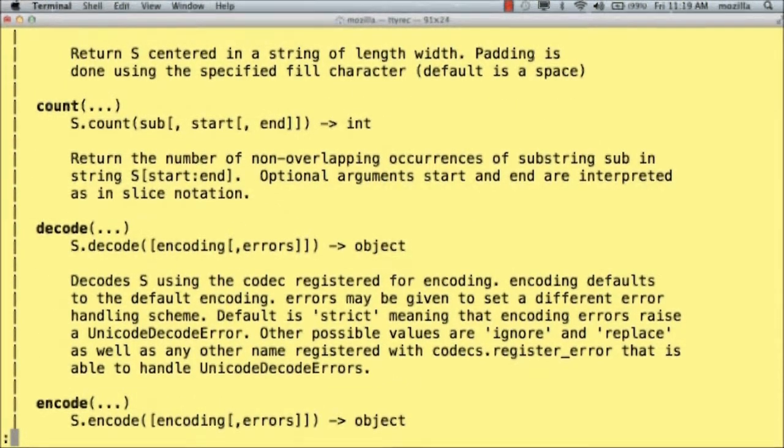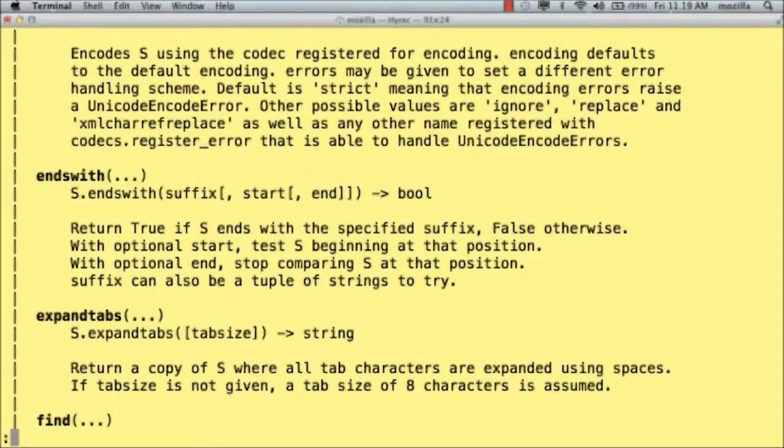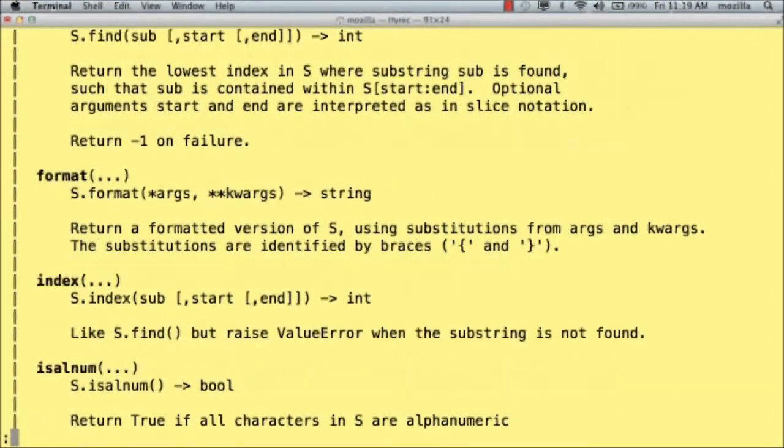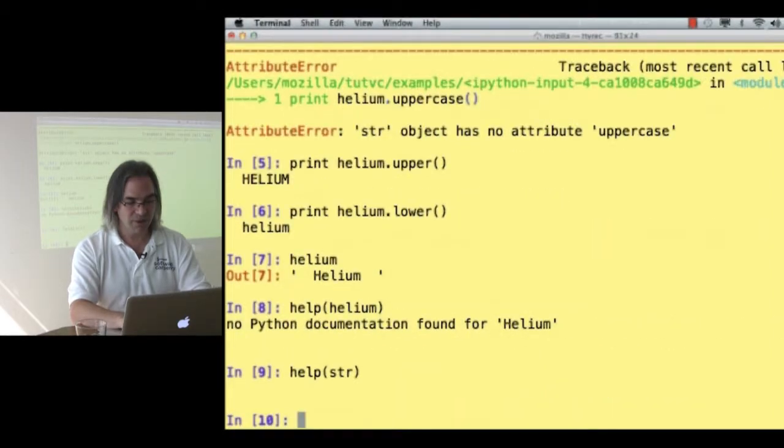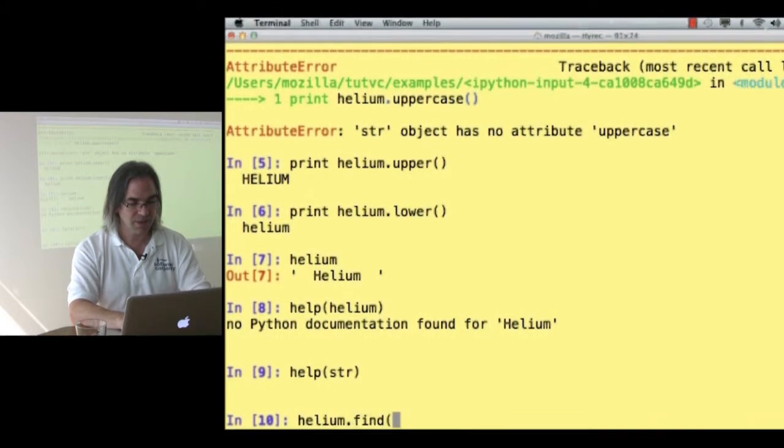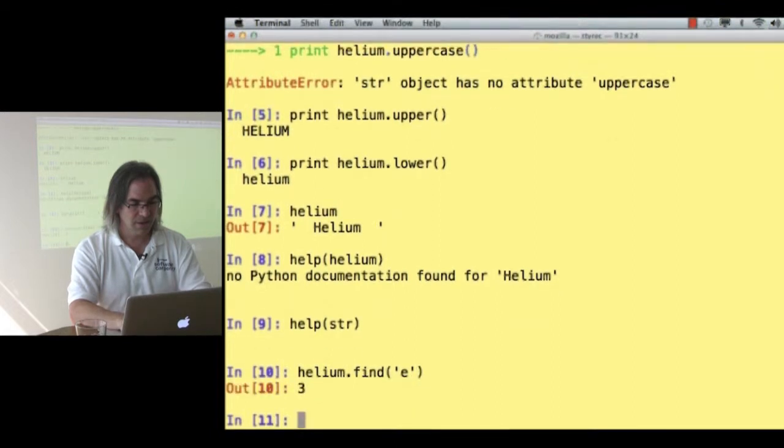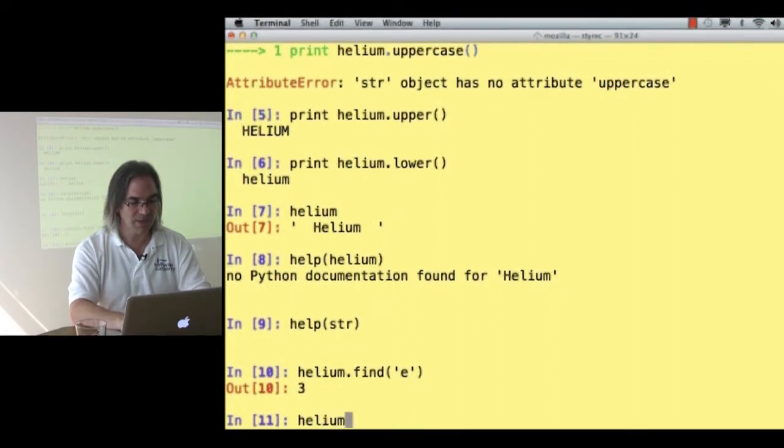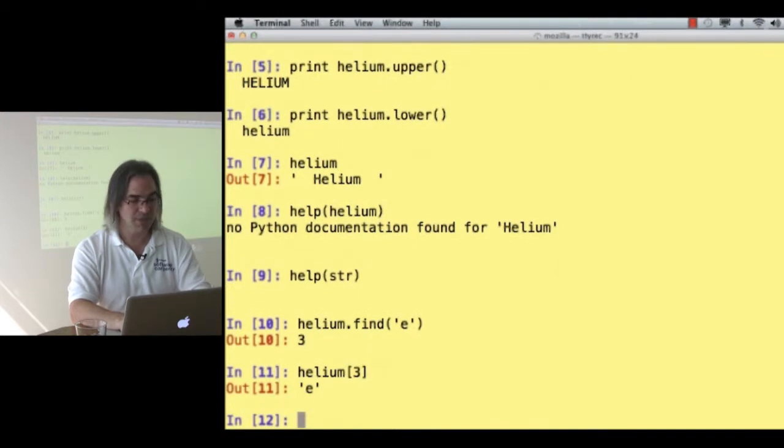I can count the number of non-overlapping occurrences of a substring in a string. I can check whether it ends with something. I can find things. Let's try find. Let's try helium. Let's find E. It says that E occurs at location 3. What is helium at location 3? It's an E.